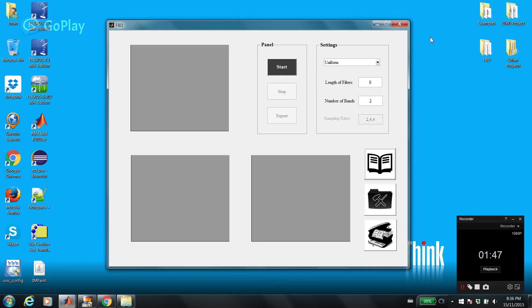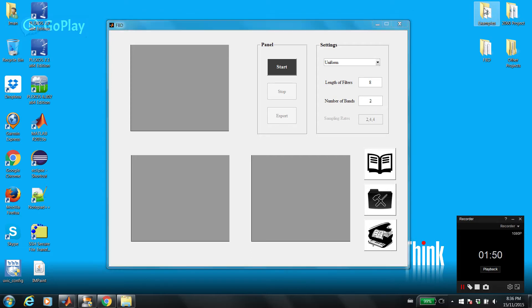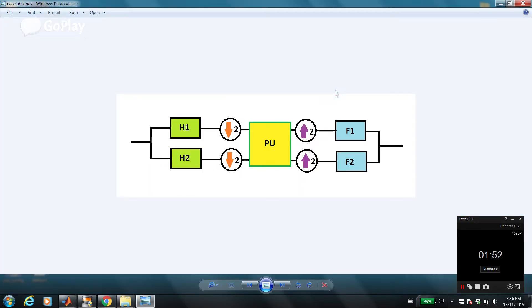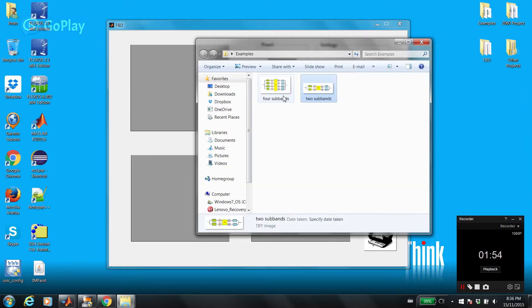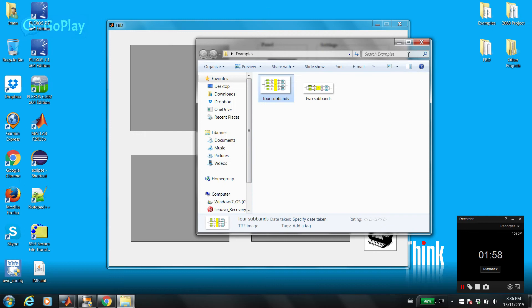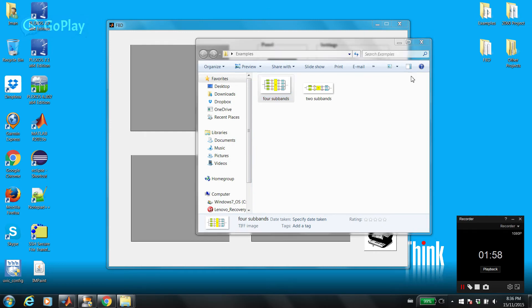Number of bands — for example, in this example it is two, so we have two subbands. Or four — we have four subbands. So you can choose how many bands you want to have.